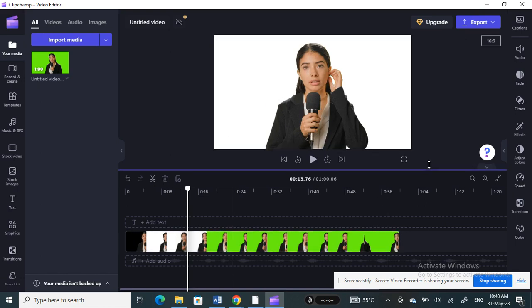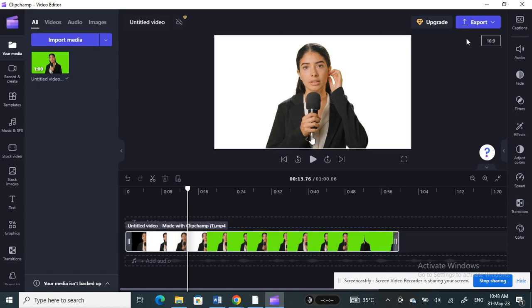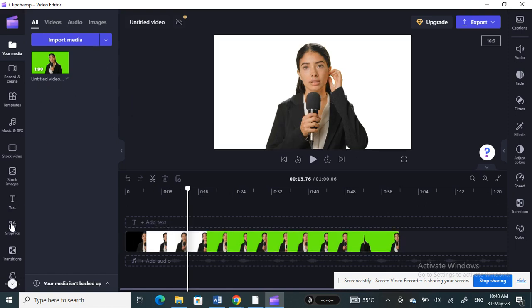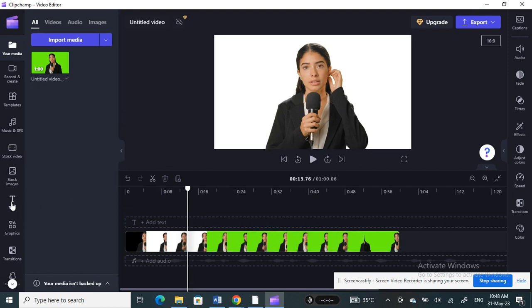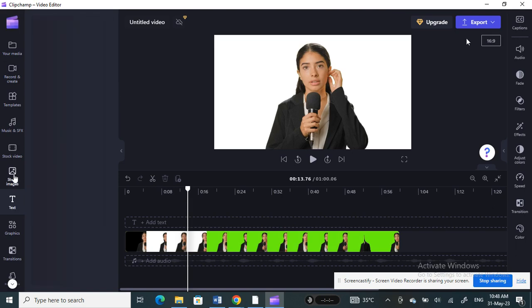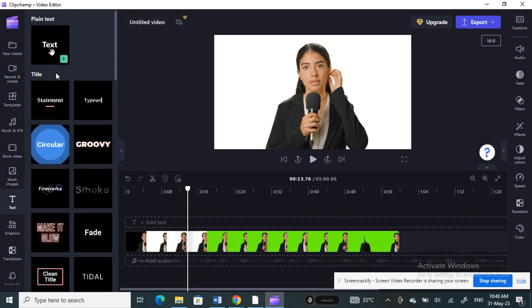Now I'm going to add some text here. Click on the text option and then we're going to add a text overlay to the thumbnail.